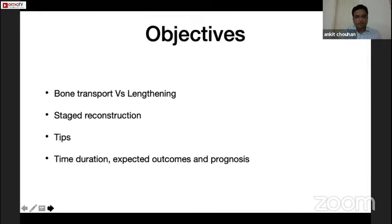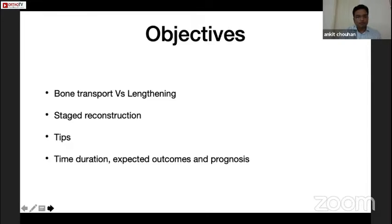Through my talk today, I want to discuss a few specific points: two different techniques of bone transport and lengthening, how staged reconstruction can be used in complicated non-union cases, share some tips from my experience, and give an idea about what time durations and functional outcomes can be expected in such cases.